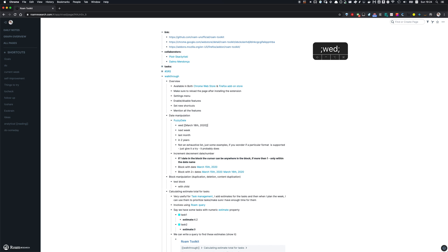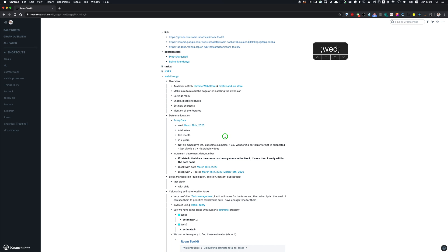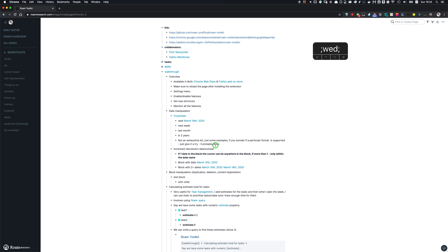And Roam Toolkit is going to transform it to the date of Wednesday in the Roam format. So here are some other examples of supported formats. It's not an exhaustive list, just some examples. If you wonder if a particular format is supported, just give it a try. It probably works.